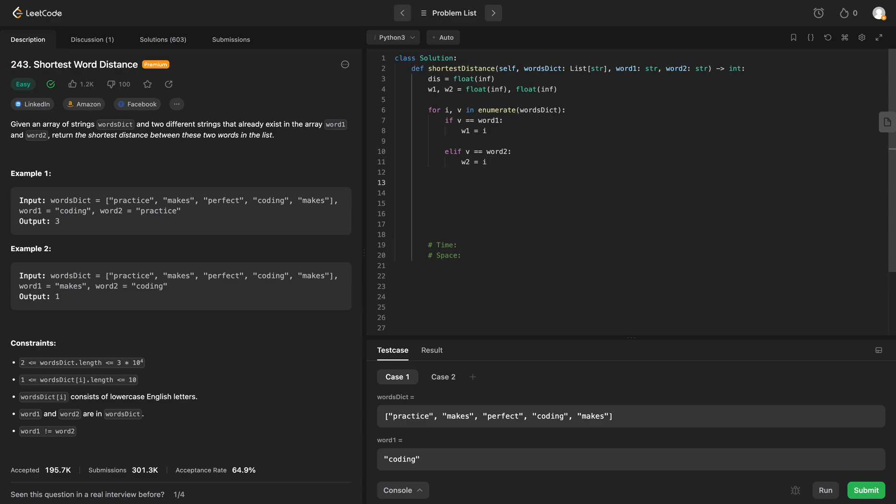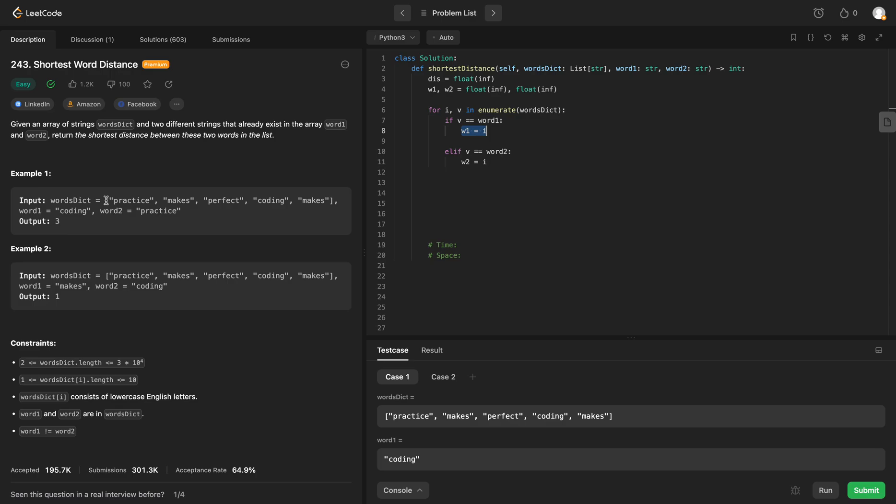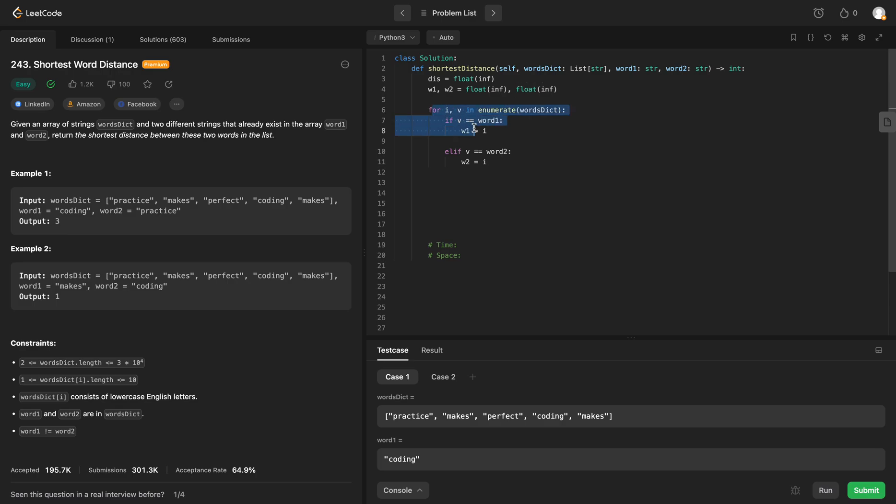And then after we do this, we can potentially update our distance. So say we have example 1 again—we have coding at index 3 and practice at index 0. We would update these after we've gone through this for loop, and then at the end, we would update our max to be 3 minus 0, which would be 3.